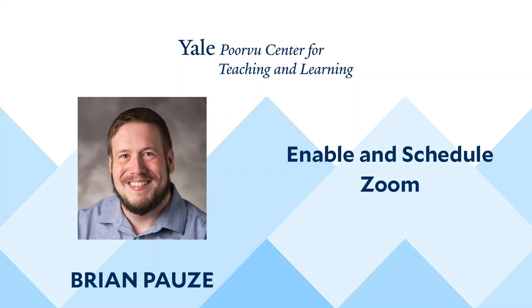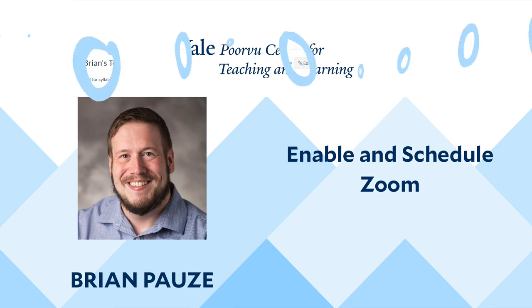Hi, I'm Brian Pauze with the Yale University Poorvu Center for Teaching and Learning. Today, I will explain how to enable Zoom in your Canvas course and how to schedule a meeting. Let's begin our tutorial.